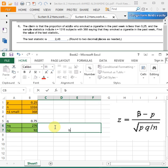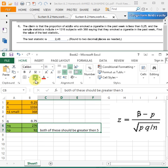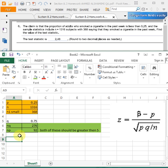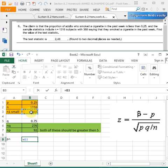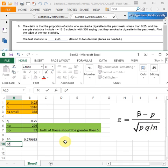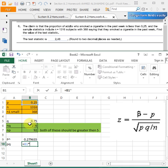Now I'm going to calculate p-cap. p-cap is equal to n1 divided by n, which gives 0.279635. Now we also calculate pq, which equals p multiplied by q.